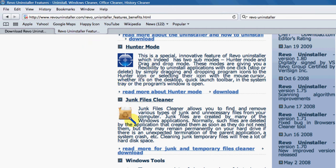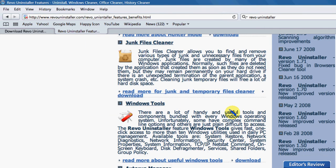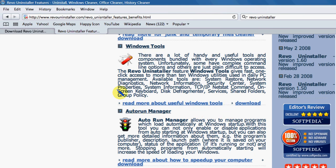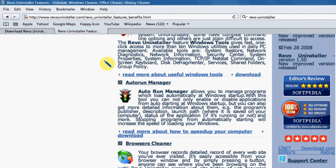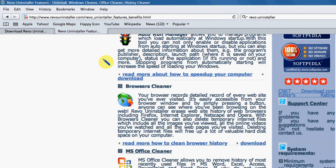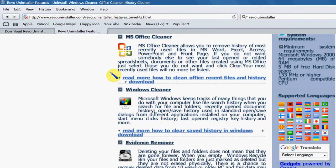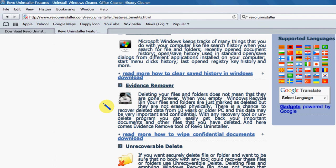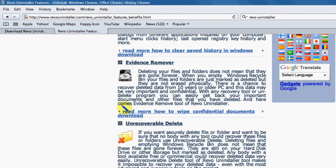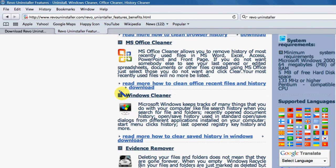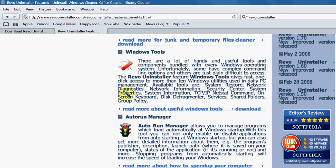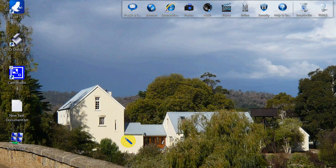There's a Junk Files Cleaner, Windows Tools, Auto Run Manager which is good for you to keep your startup running clean, the Browsers Cleaner, MS Office Cleaner, Windows Cleaner and an Evidence Cleaner, also an Unrecoverable Delete. So there's some of the features there. Now I'll just show you the program itself.